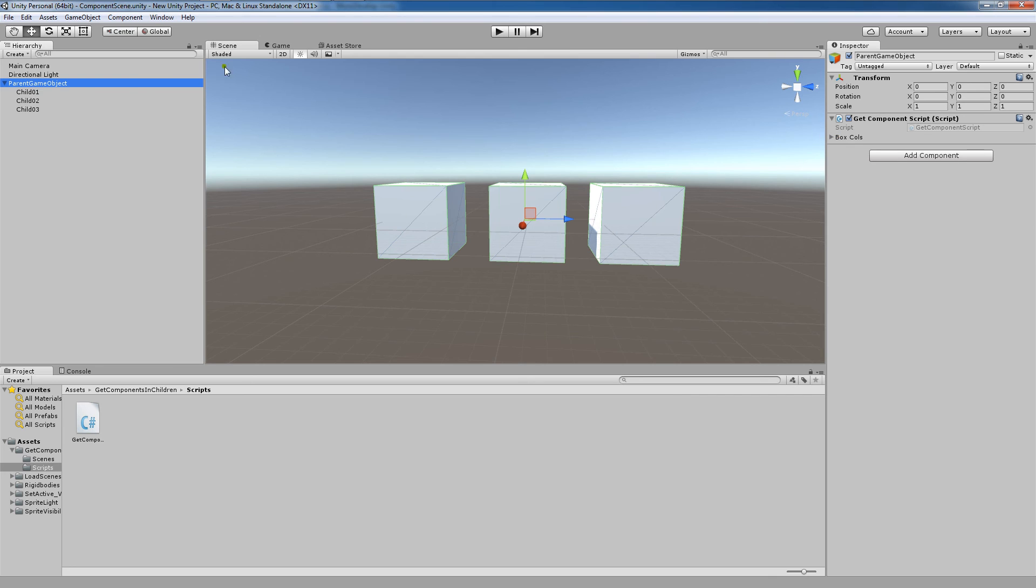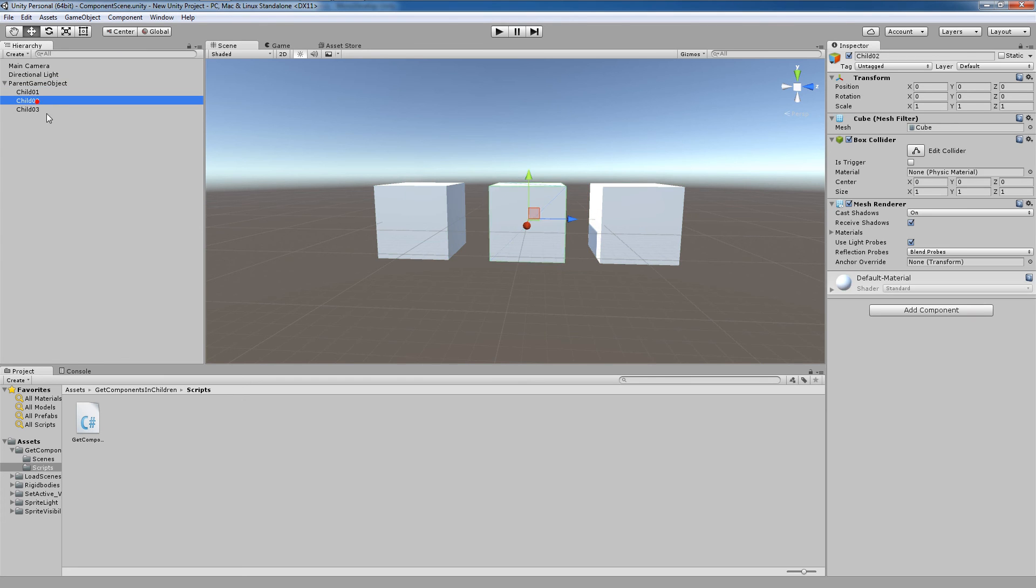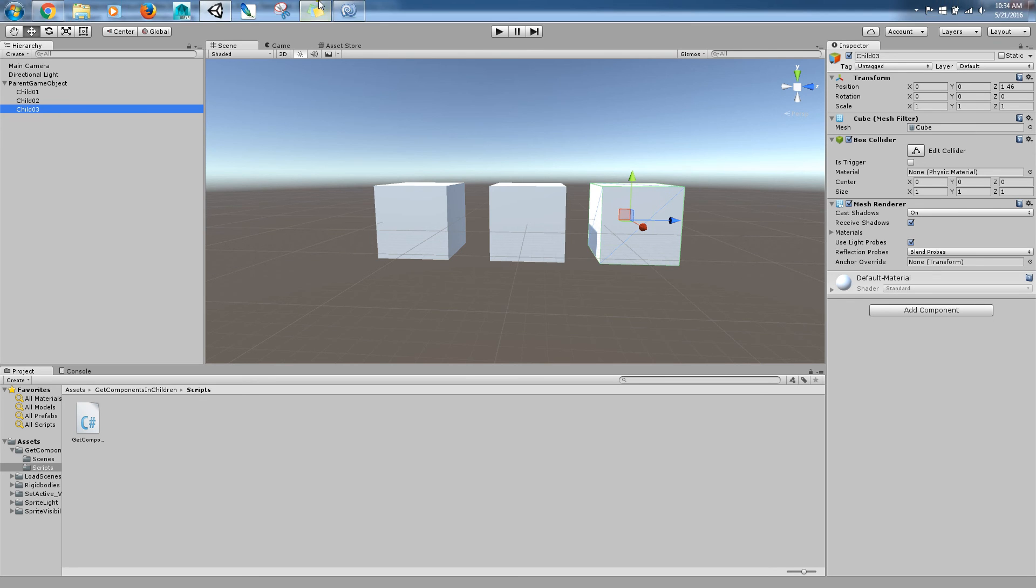But it doesn't matter what type of game object the parent is. What matters is that we have a script that calls GetComponentsInChildren and that this has some sort of children with some sort of similar game component where we can make an array of that game object like I did here.